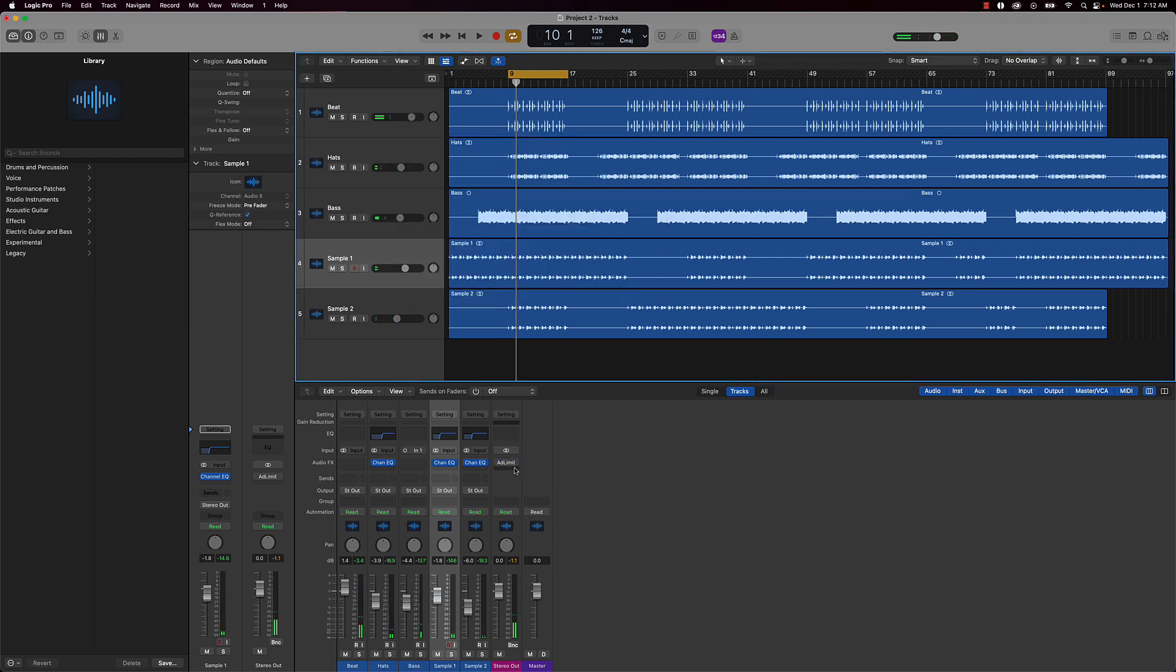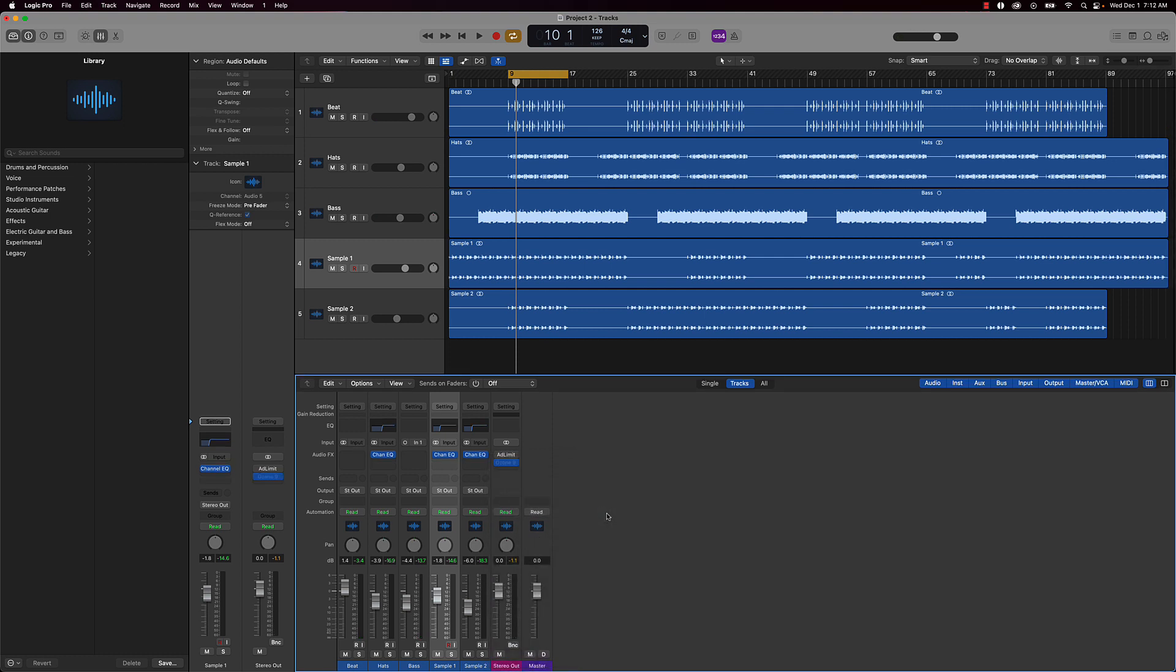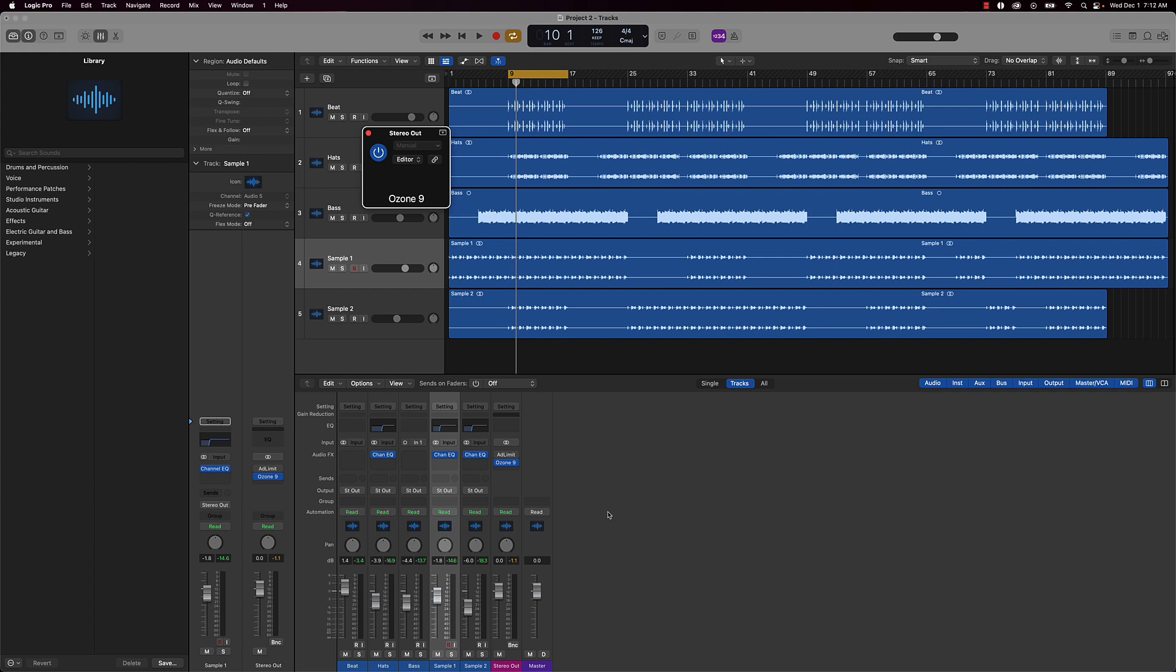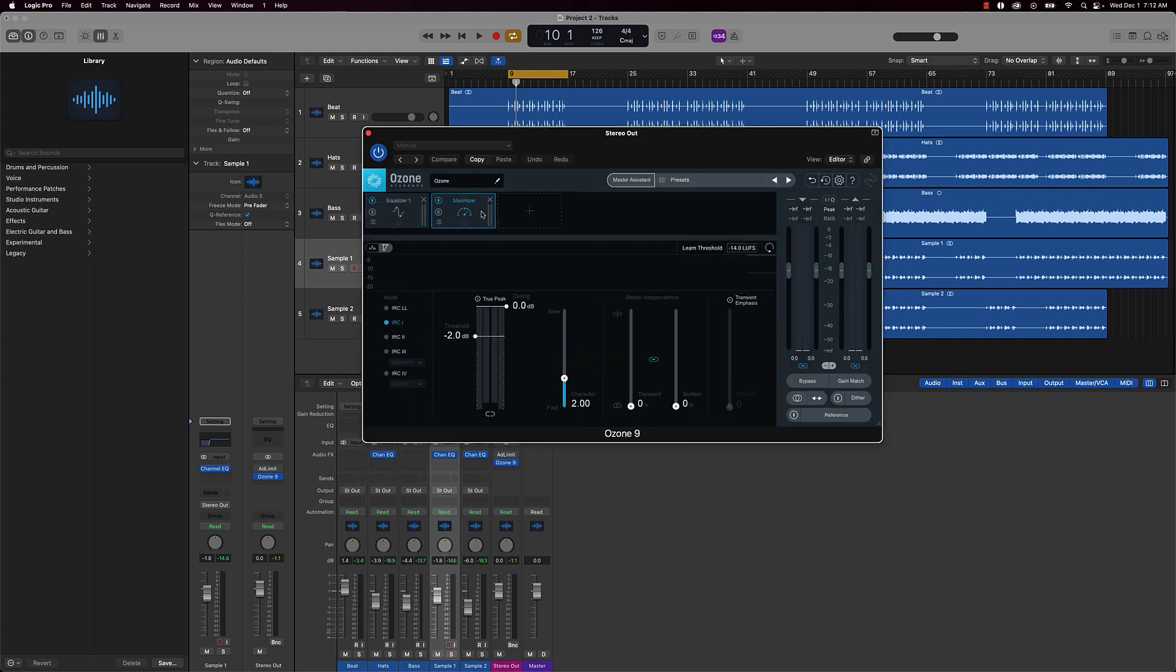Again, you could also do this with Ozone. Throw that on there. And basically what I'm doing is I'm using a maximizer. The maximizer is just boosting the level, so I'm just going to take this down to negative 0.1, and then you play around with the threshold. Same deal.